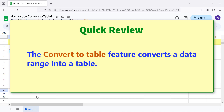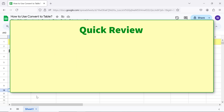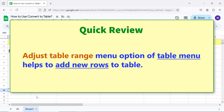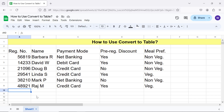Quick review: The Convert to Table feature converts a data range into a table. The drop-down menu options of each column assist to group, filter, or sort data. The Adjust Table Range option in the table menu helps to add new rows to the table. That's it, folks — thank you for watching! Please subscribe to this channel.